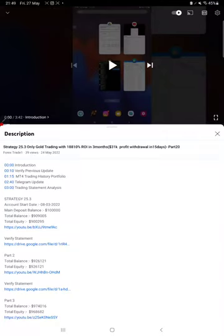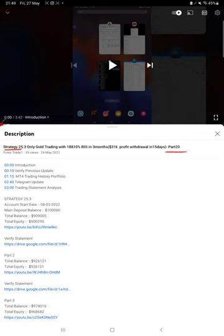Hello everyone, welcome to Forex Trade One. Today we are updating about Strategy 25.3, which is only gold trading strategy Part 21. The last video was Part 20, published on 24th of May, and within three days we are back with a new update.